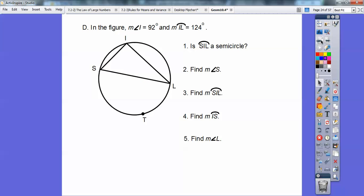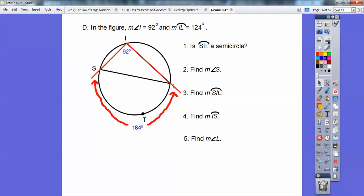Here's another figure. In this figure, angle I is 92 and arc IL is 124. The questions are: Is arc SIL a semicircle? Find the measure of angle S, arc SIL, arc IS, and angle L. Let's put those numbers in. Angle I is 92 degrees — that's an inscribed angle — so that means the intercepted arc is 184 degrees. If that's 184 degrees, that's not 180, so there's no way that's a semicircle.